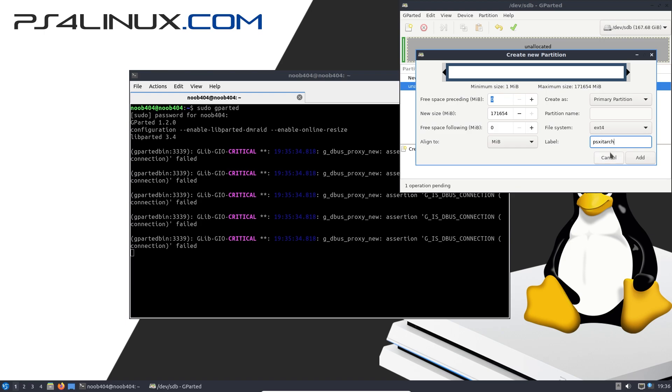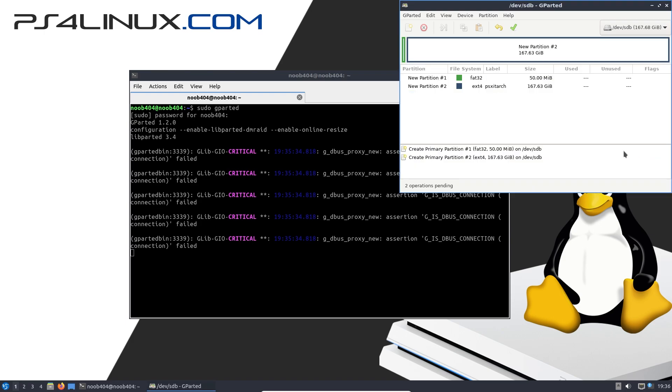Making sure that the label is properly set, I'm going to make sure that the file system is ext4, and we don't have to change the size to anything else because the remaining part of the hard drive will be allotted to this partition. And then I'm going to click on Add.